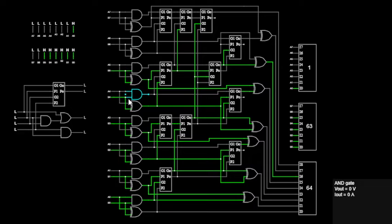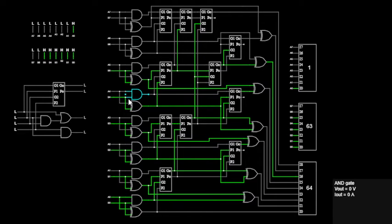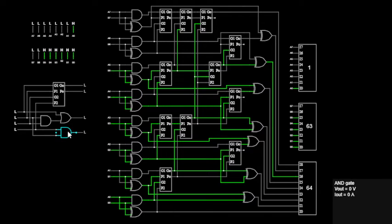It's a fundamental component in computer arithmetic used extensively in processors for tasks like addition and subtraction. But here's the thing: traditional adders can be a bit slow, especially in complex computations involving long chains of adders. Enter the Brent-Kung adder, a game changer in the world of arithmetic units.